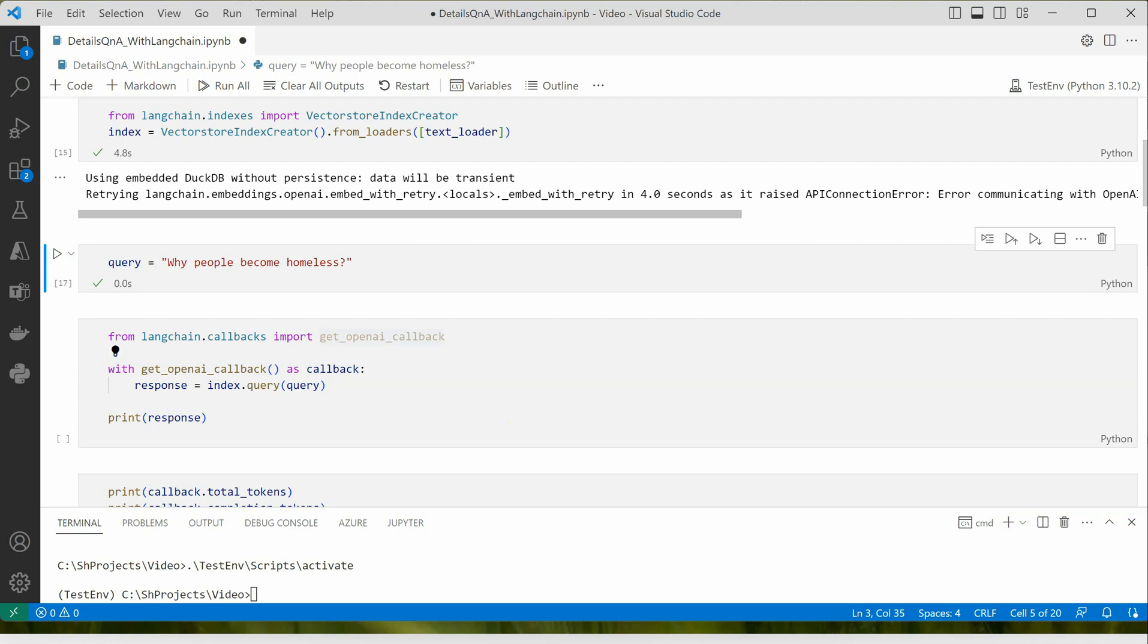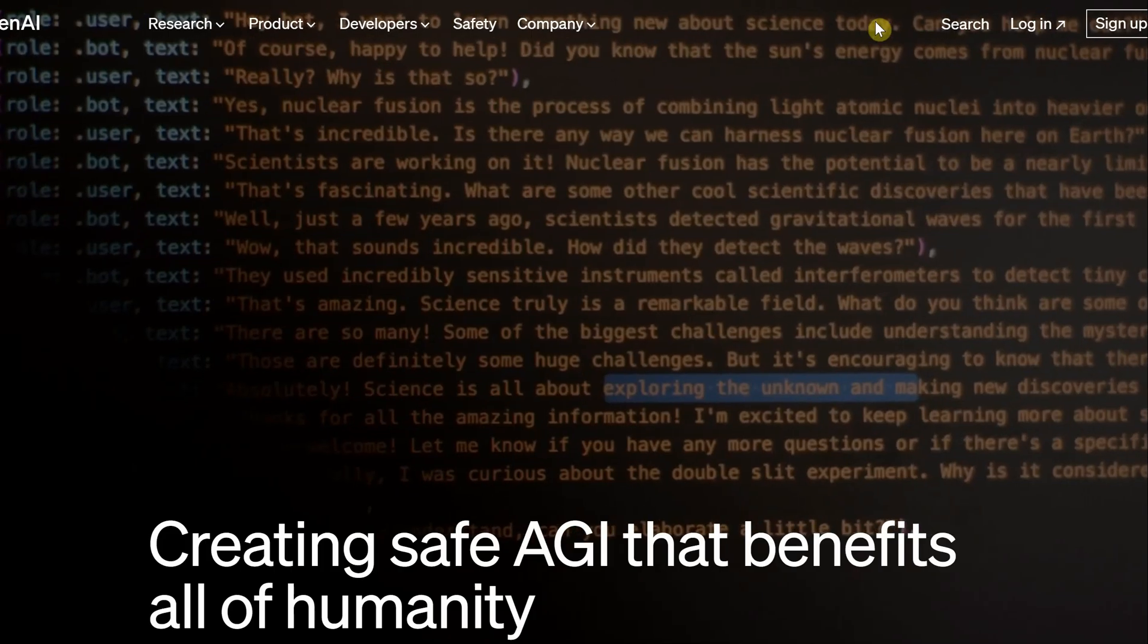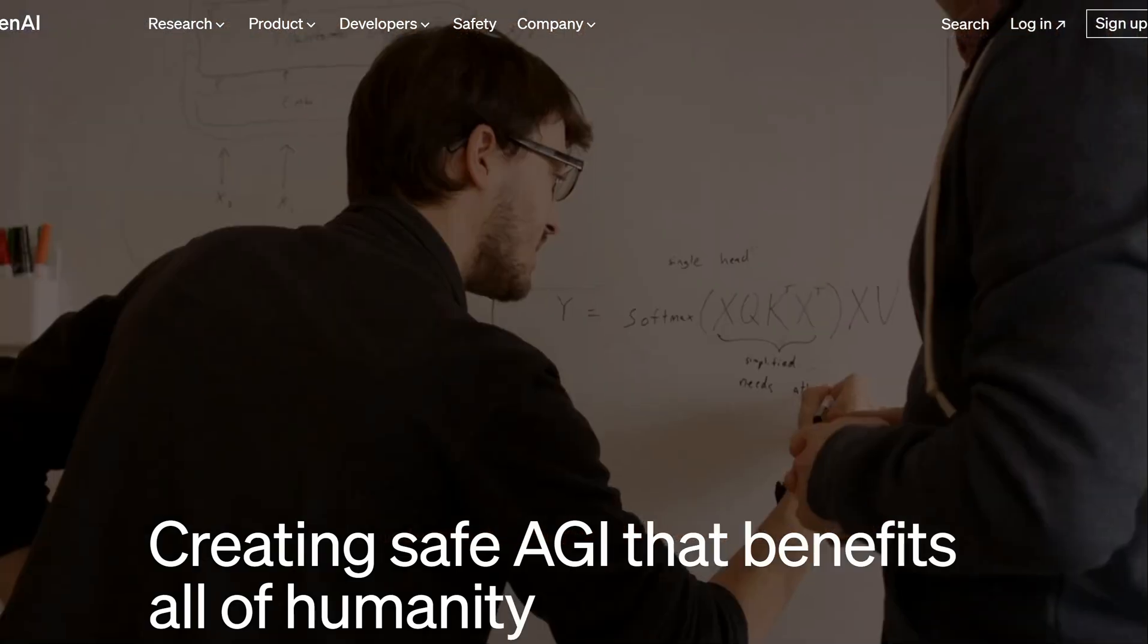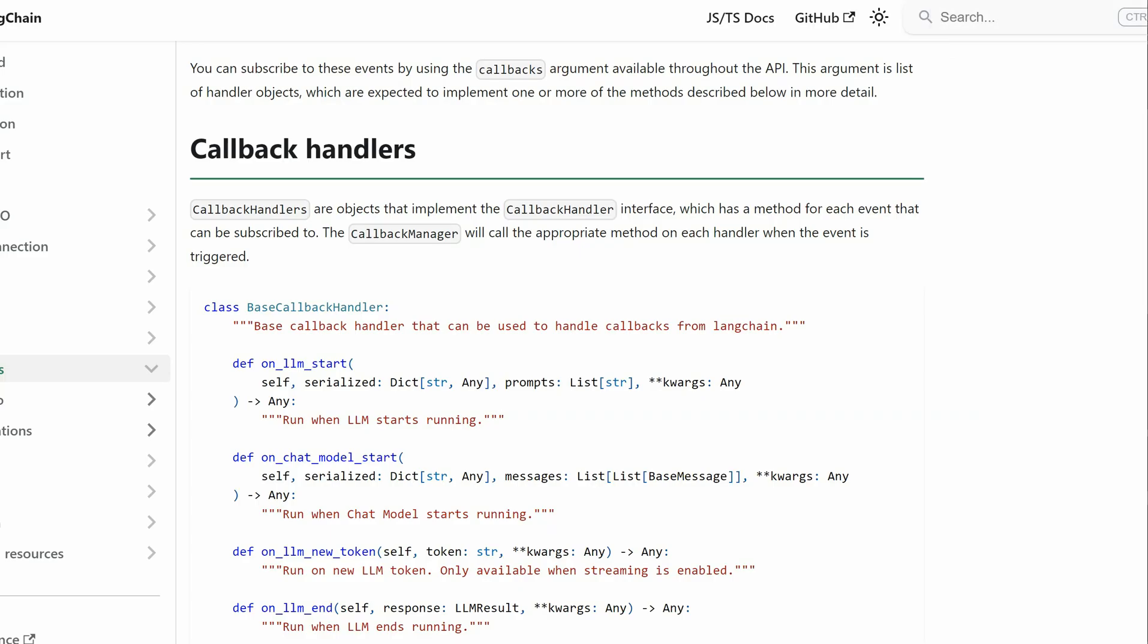Here you can see the documentation from LangChain.